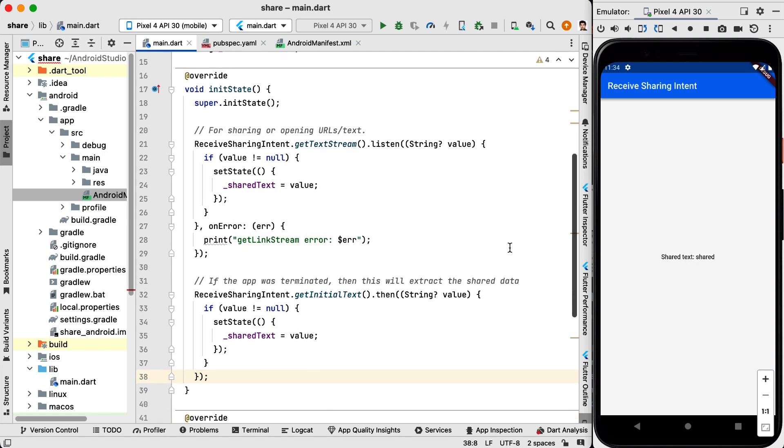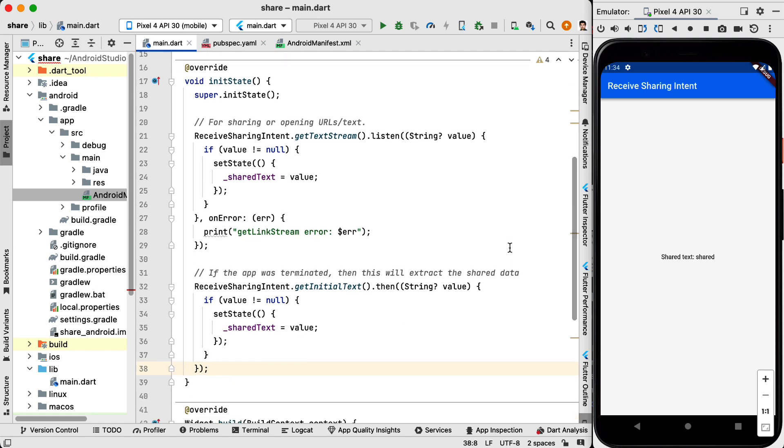Next inside the init state we are going to create listeners because the package that we are going to use works based on listening to an event. So the first one is ReceiveSharingIntent.getTextStream.listen. String is the type and then the value is the name of the variable.